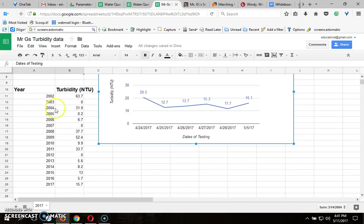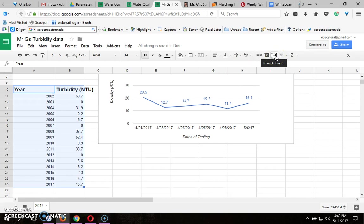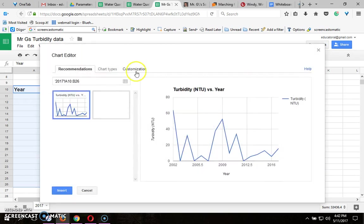Now let's do the same thing for the 2002 to 2017. Remember to highlight just the data table you want to graph and click on insert chart. It's selected line graph, that's what I want.